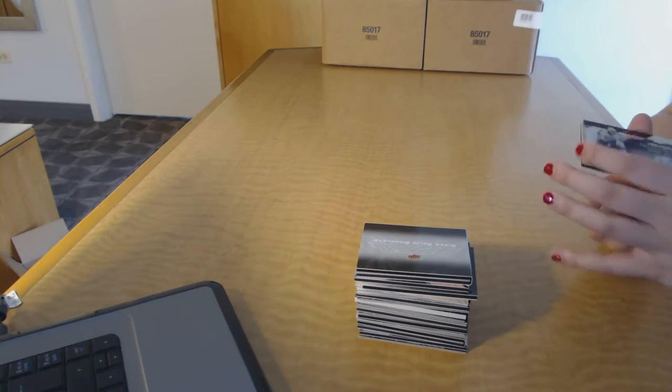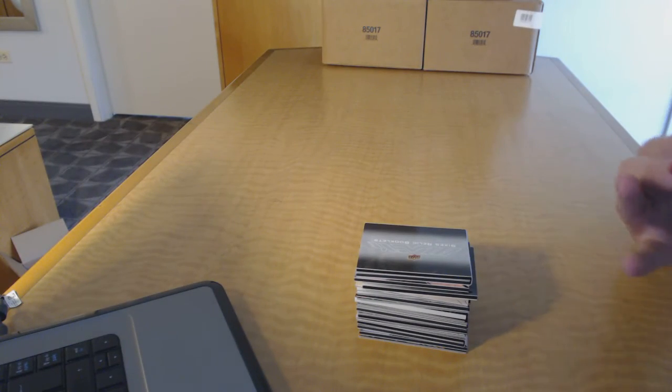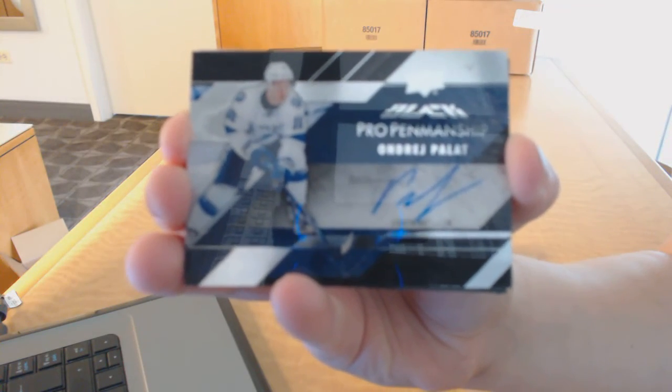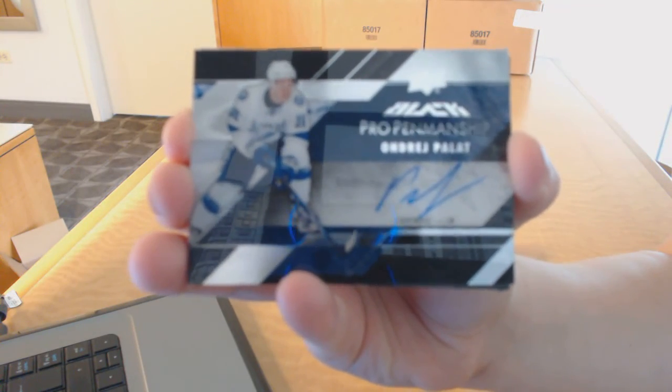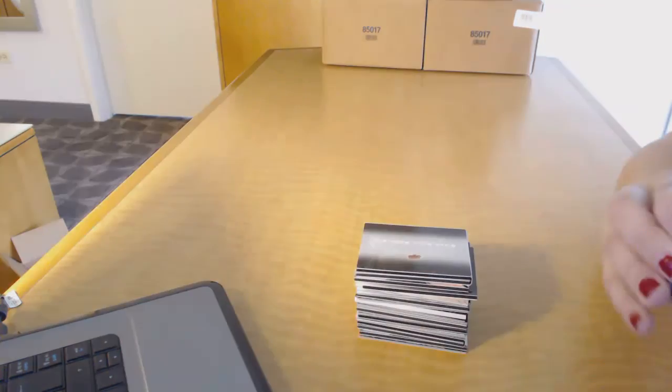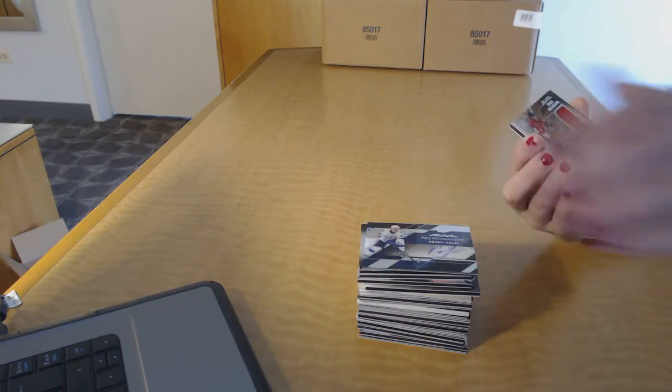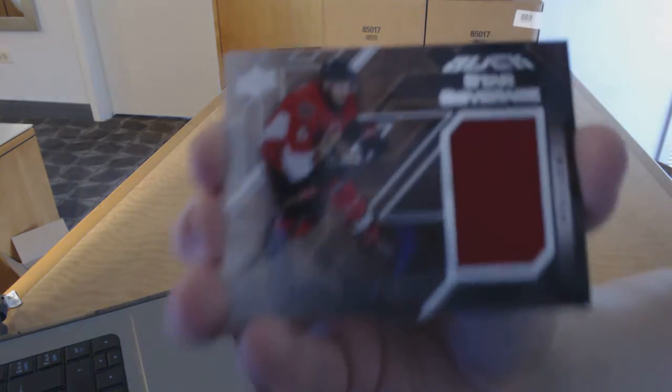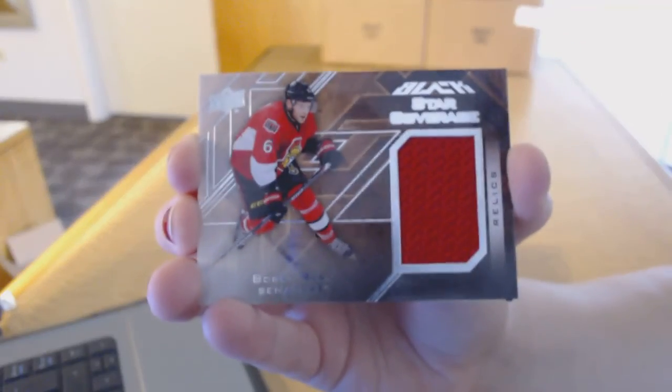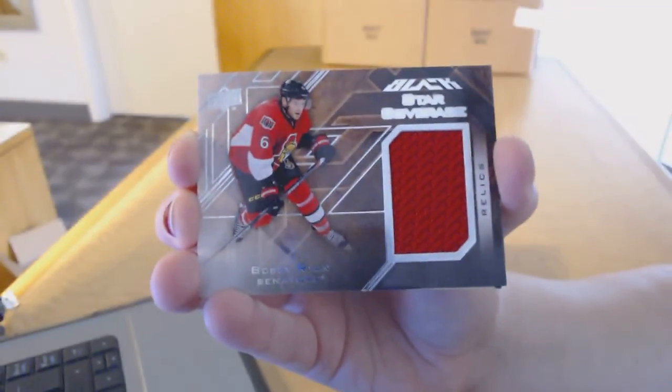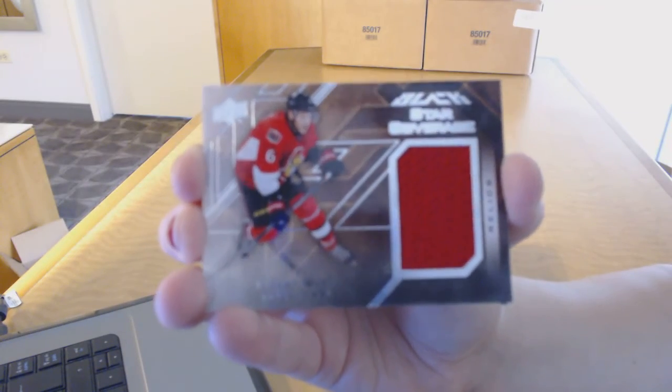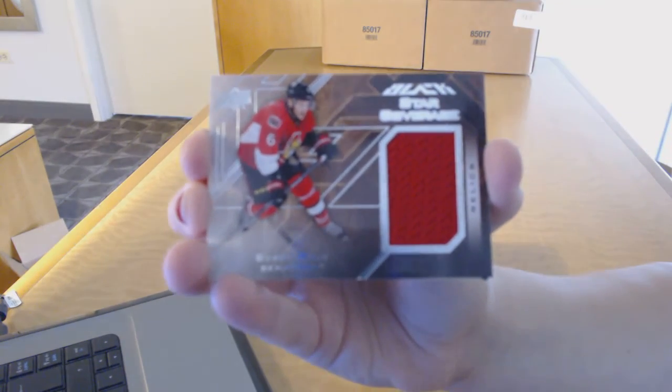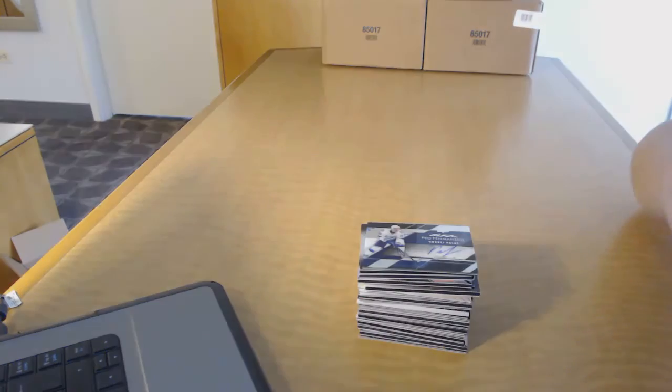Pro Penmanship auto for the Tampa Bay Lightning, Andre Palat. Star coverage jersey for the Ottawa Senators, Bobby Ryan.